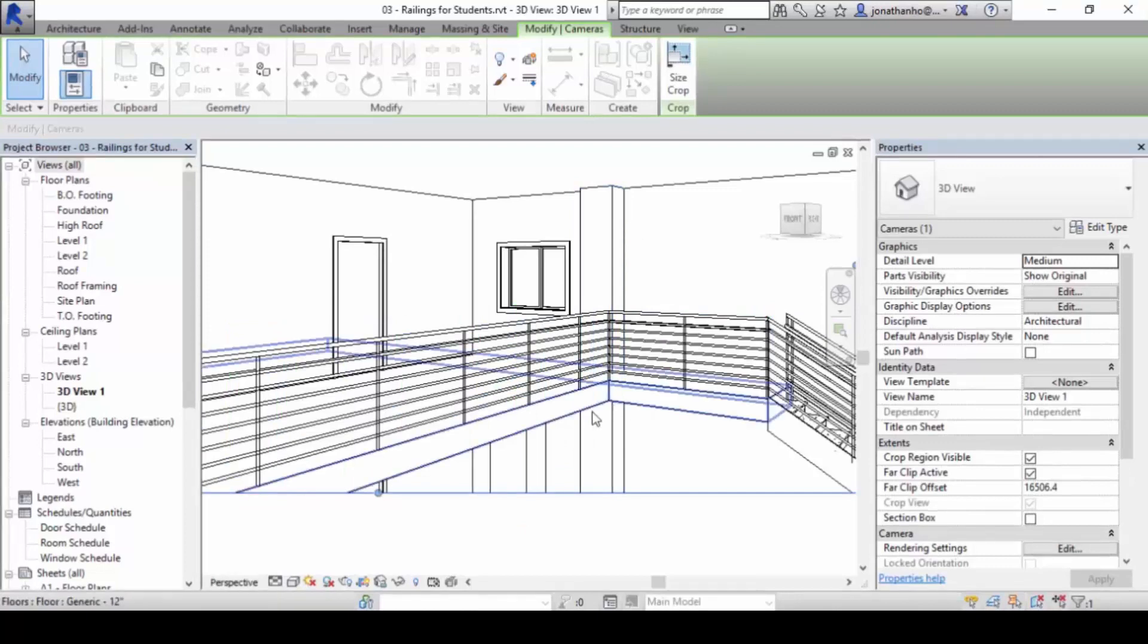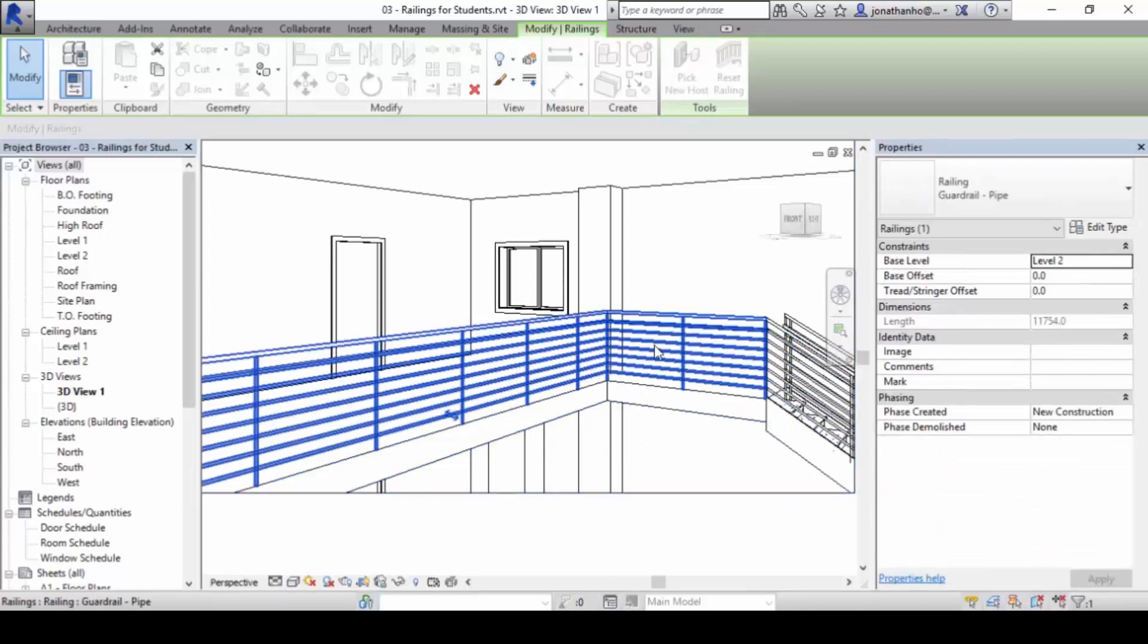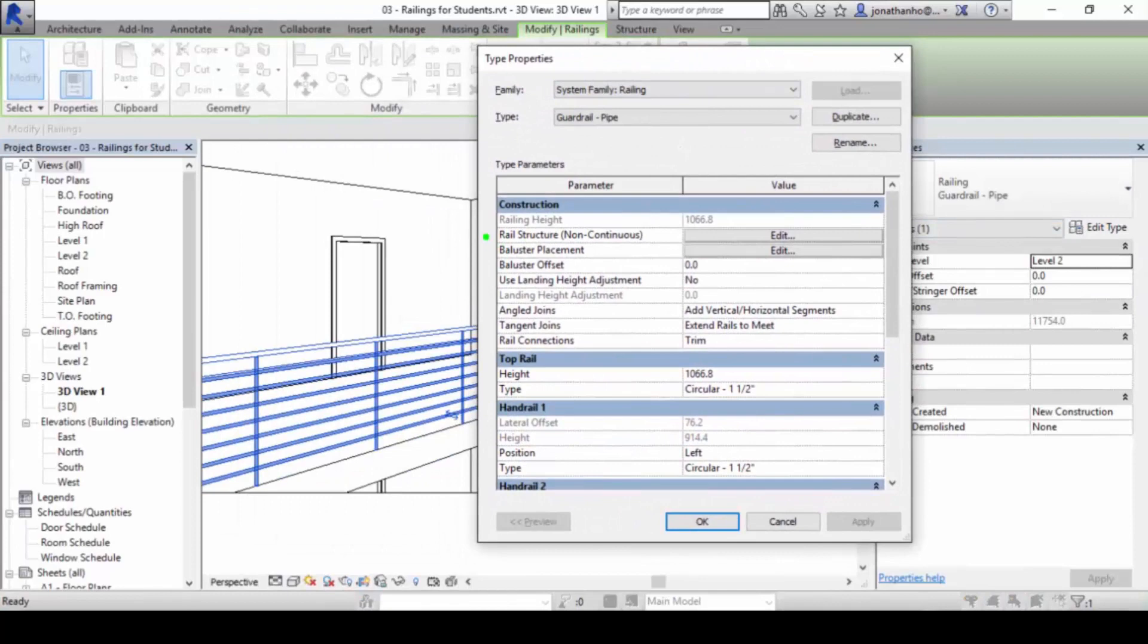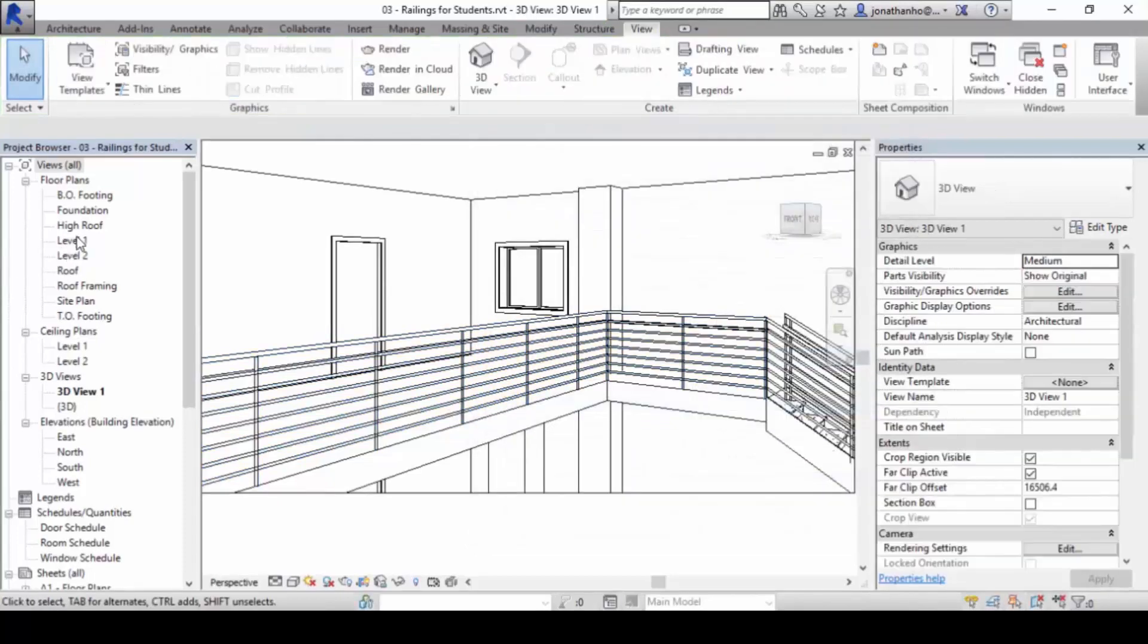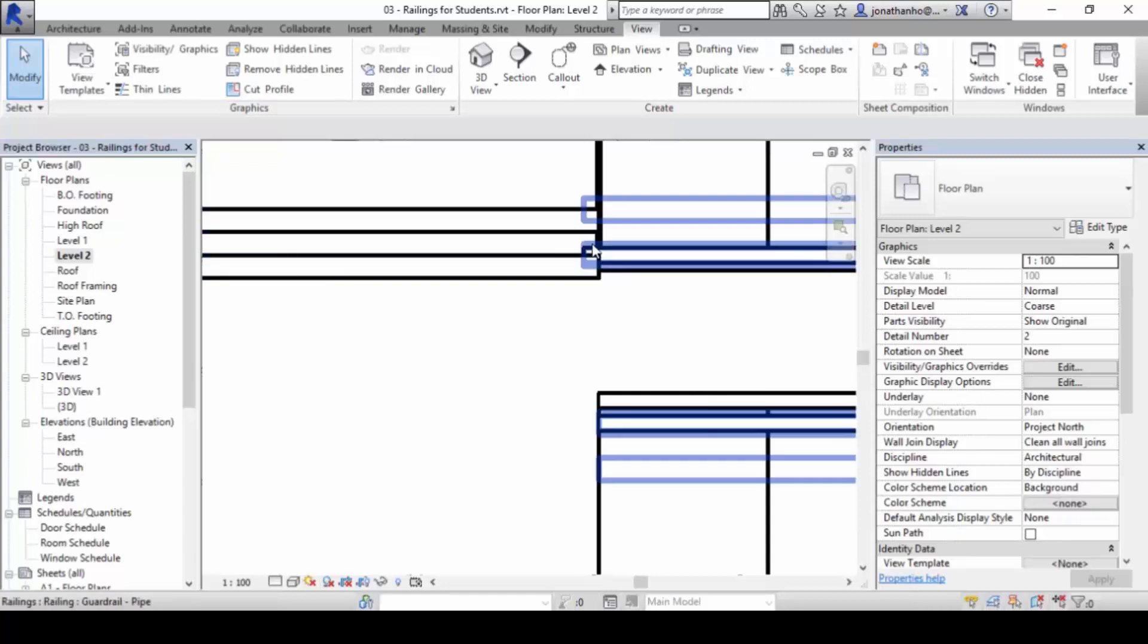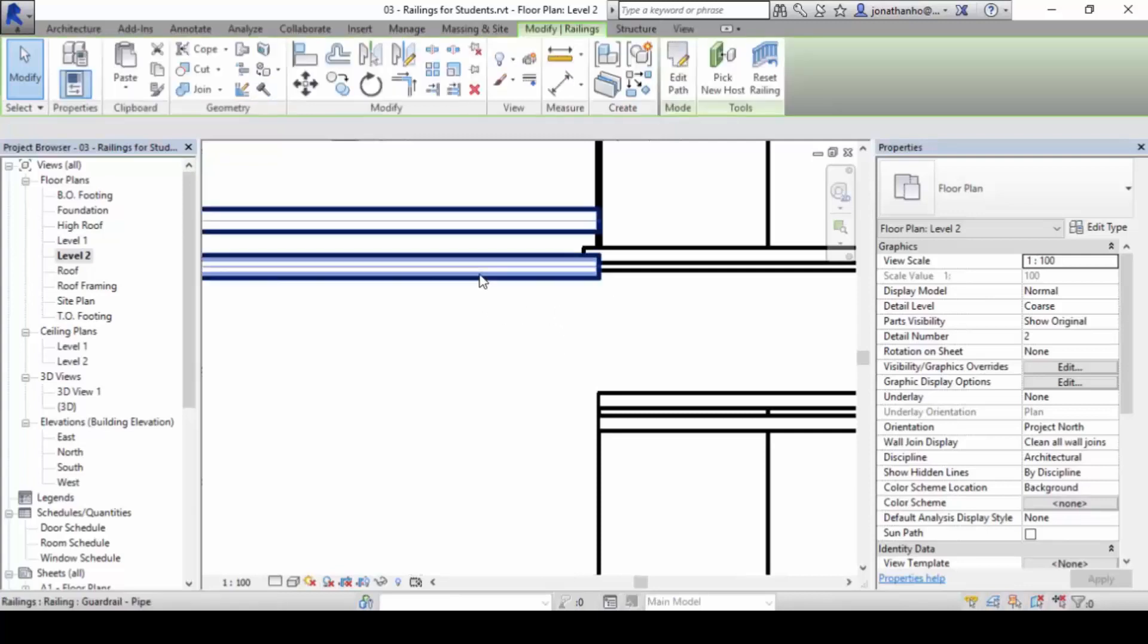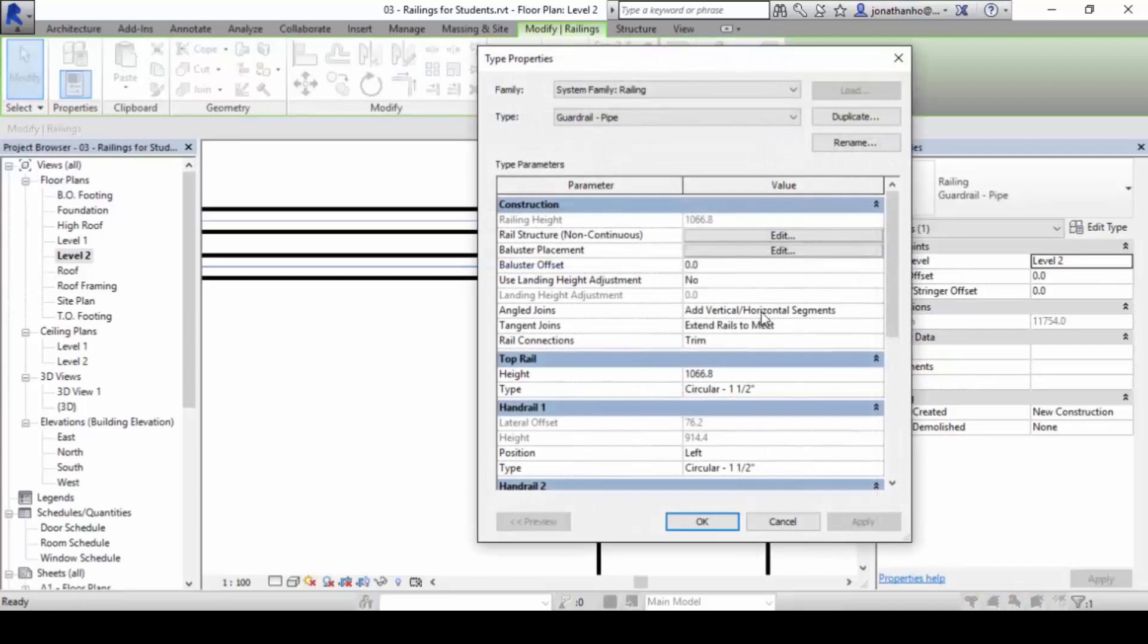Now, why do I mention this? Because once you click on the staircase, and you click on edit type, the word baluster placement comes in. So we now know what the baluster means. If you now open up level two, and you zoom in and see, you will find that the handrail doesn't quite line up with the staircase handrail on this one. We can make slight changes to that by clicking on it, and editing it. We can do a little bit of baluster offset here. Let's try 100 and see what happens.